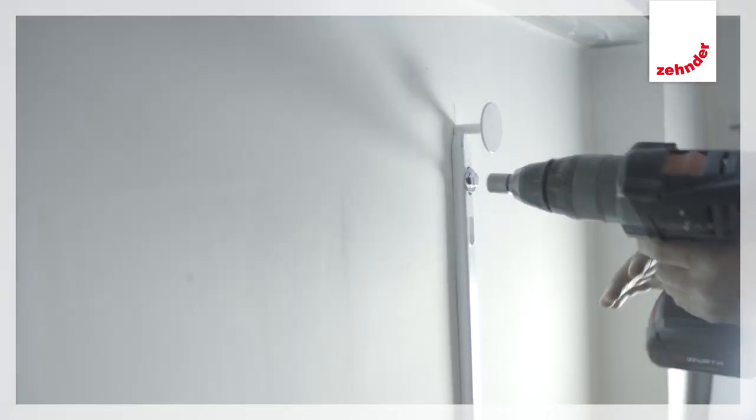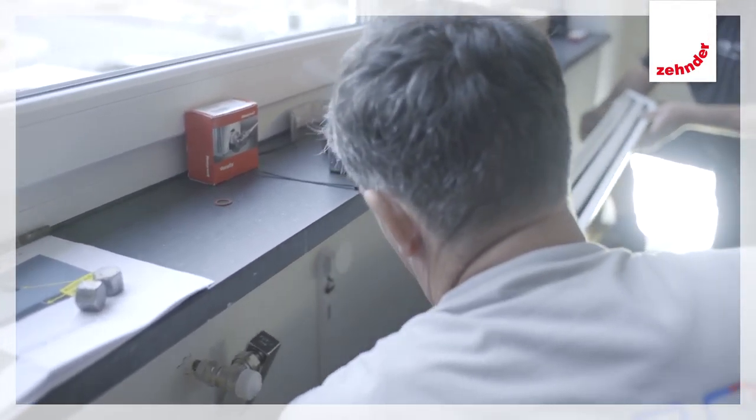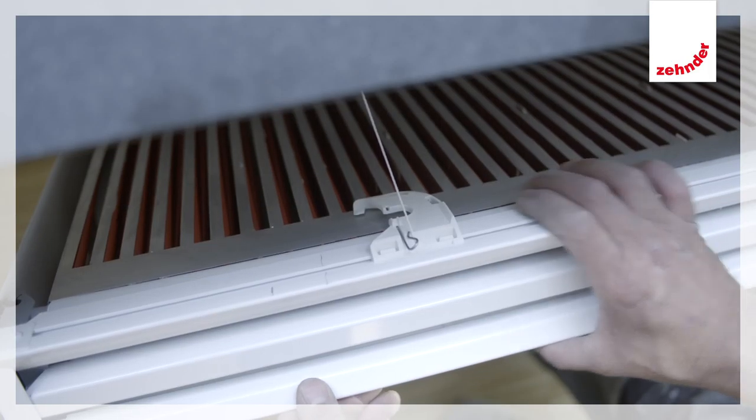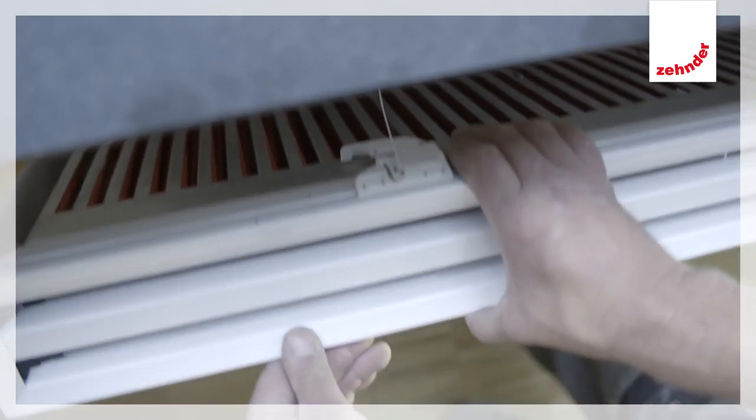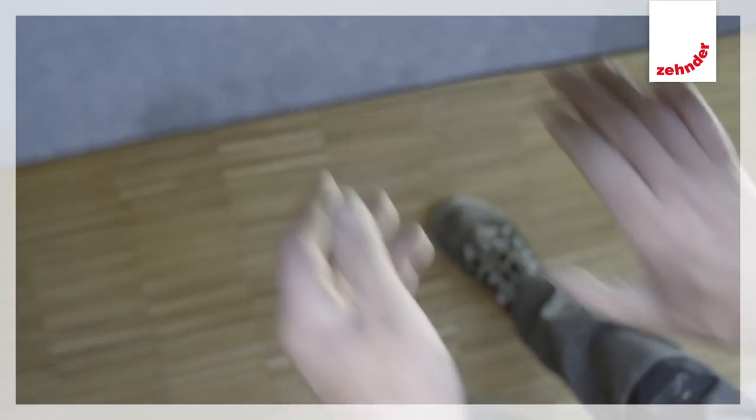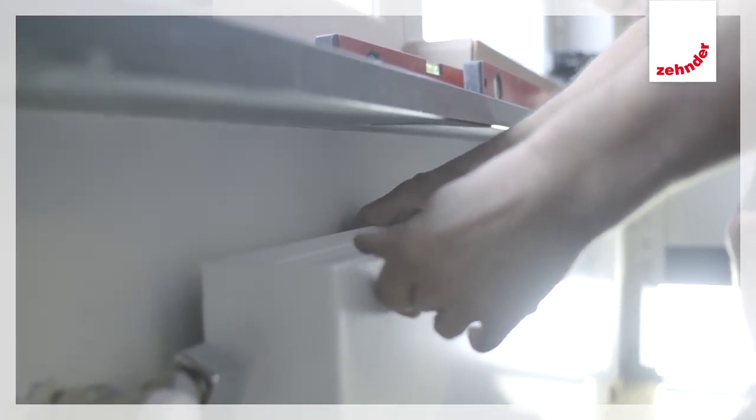There isn't even any need for decorators to remove the radiator, they can simply paint behind it. It's just a matter of tilting it forwards, painting the wall and then securing it back again.